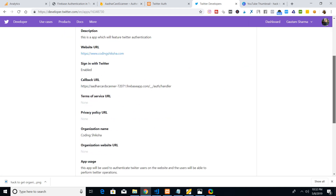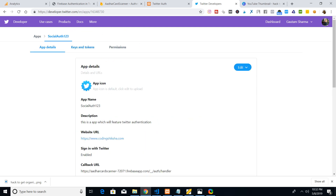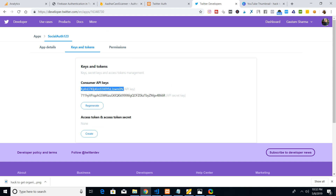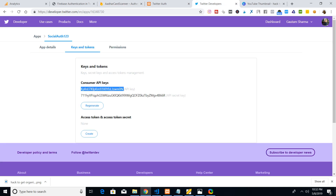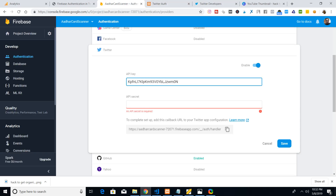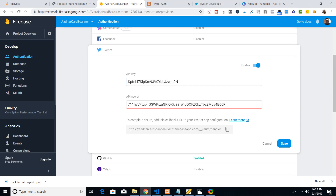The app is created successfully. The most important thing is the Keys and Tokens section — go there and copy the API Key and paste it into Firebase, then do the same for the API Secret Key. Since this is an example application, I won't use it in production. If you're using this for production, I highly recommend not sharing this sensitive information, as it will affect the security of your application. After doing this, click Save.